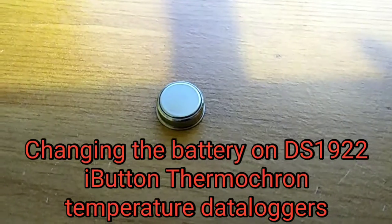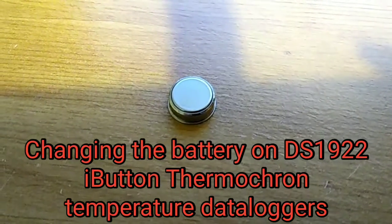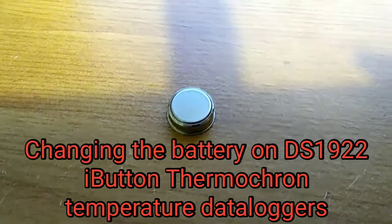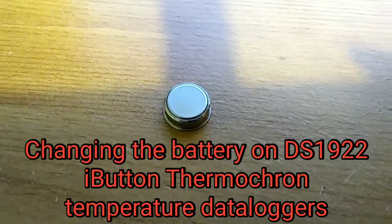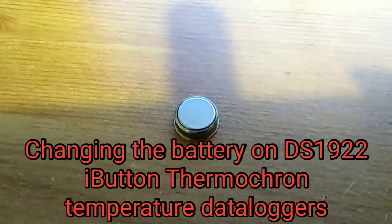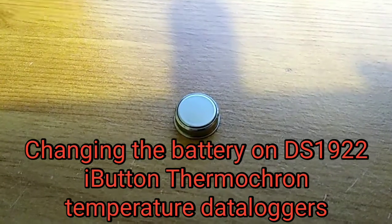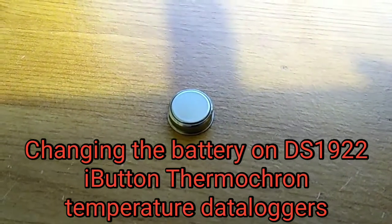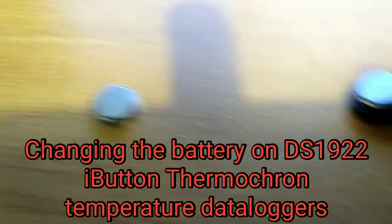Hi there, this is a video about these iButton Thermocron temperature data loggers and what to do with them when the battery dies inside.